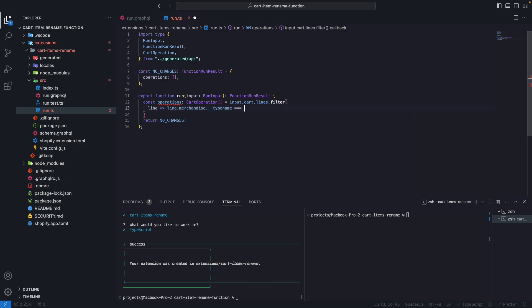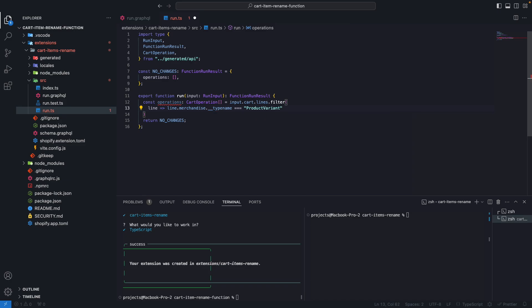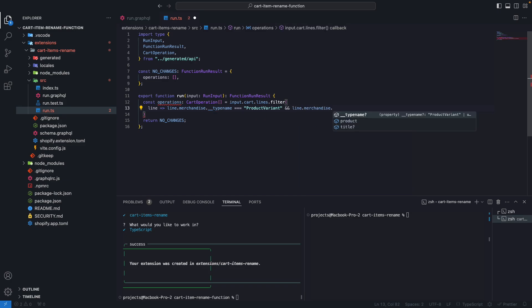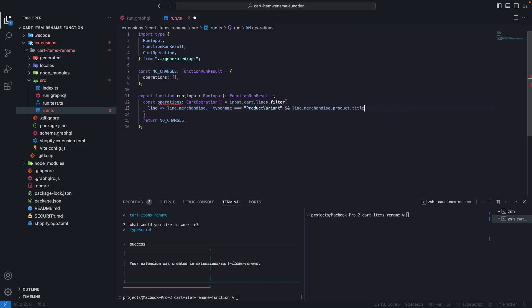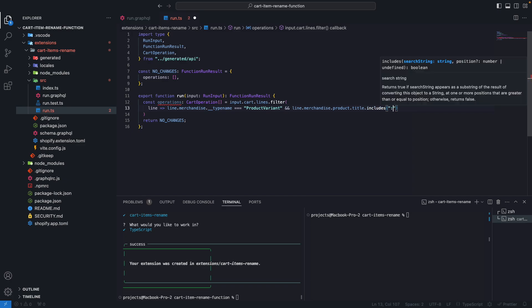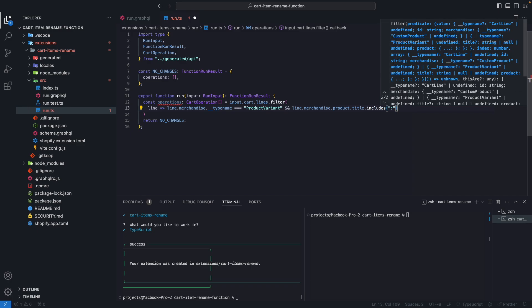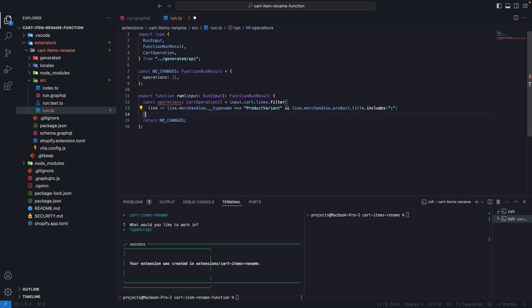Let's get the line here. And we're going to hold only the cart lines where the line, the merchandise, the __typename, this has to be equal to ProductVariant. And then line.merchandise, the product, the title, has to include a colon here.